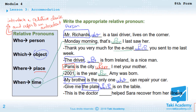'This is the doctor ___ helped Sarah recover from her illness.' The doctor is a person, so we use 'who.' 'This is the doctor who helped Sarah recover from her illness.' Good.